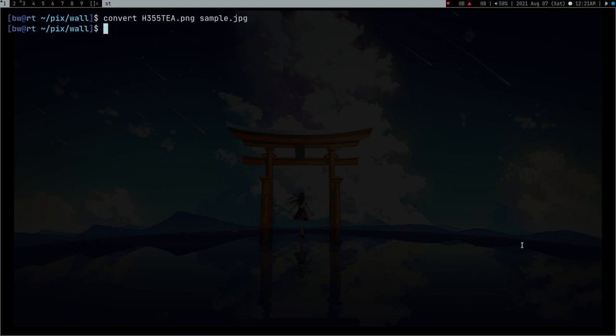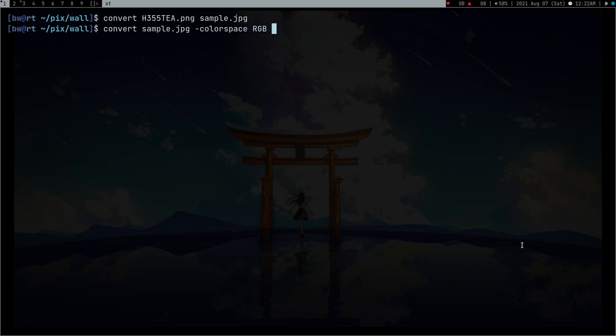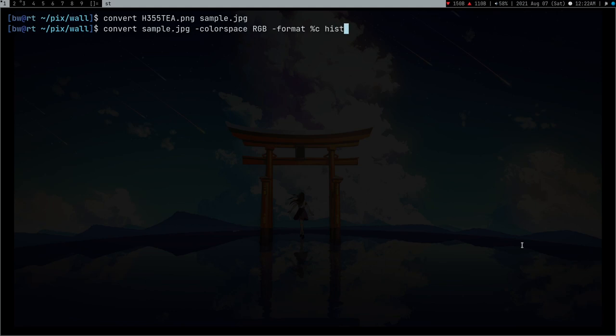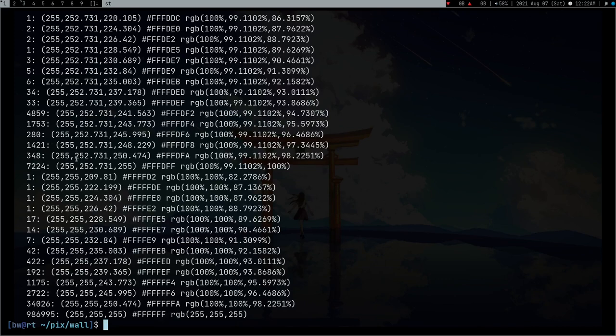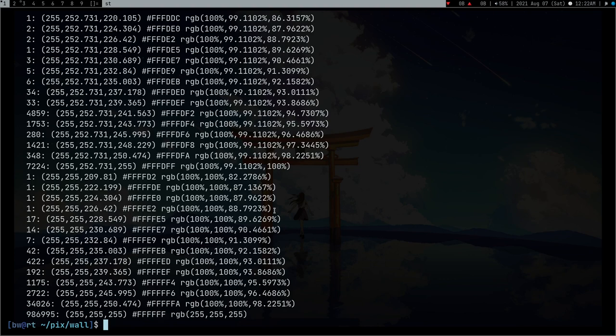I converted this to sample.jpg and now I'm going to use the convert command again with sample.jpeg and then colorspace RGB. What I'm trying to do is get values of every pixel - what colors are present in each pixel and the count of the pixels. This command with histogram info, which I copied from Stack Overflow, tells me how many pixels are present and what color.